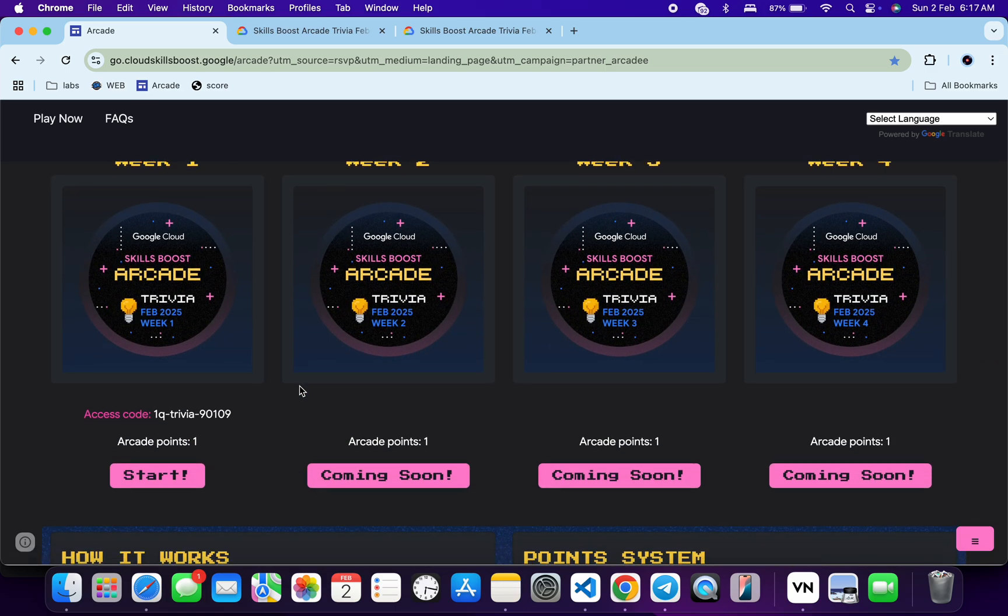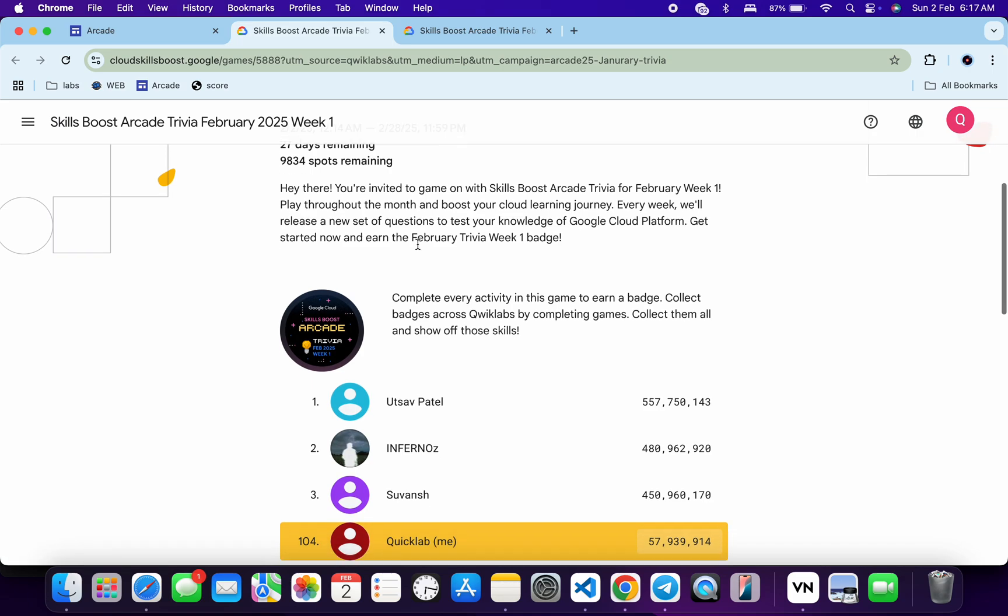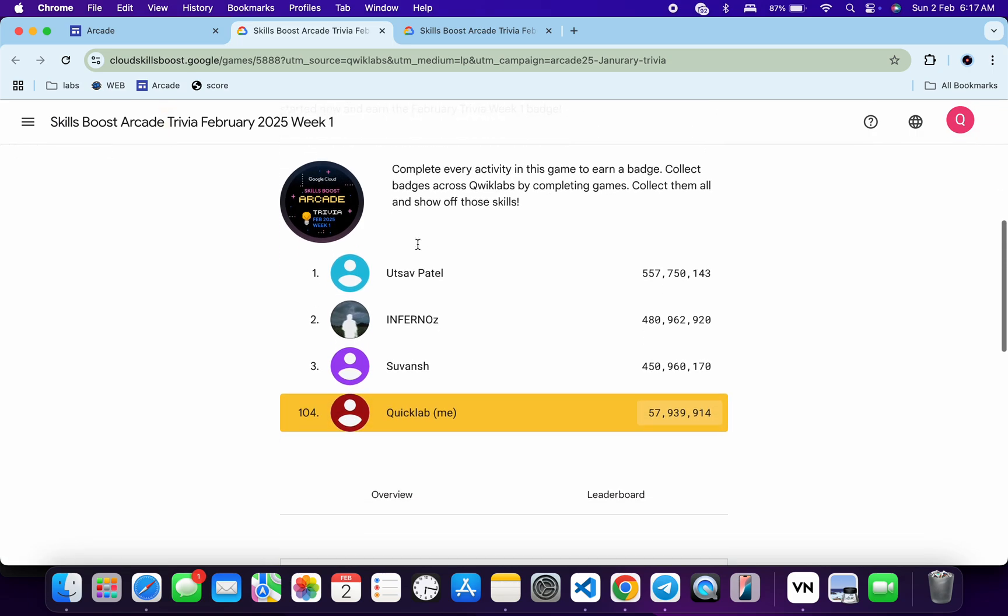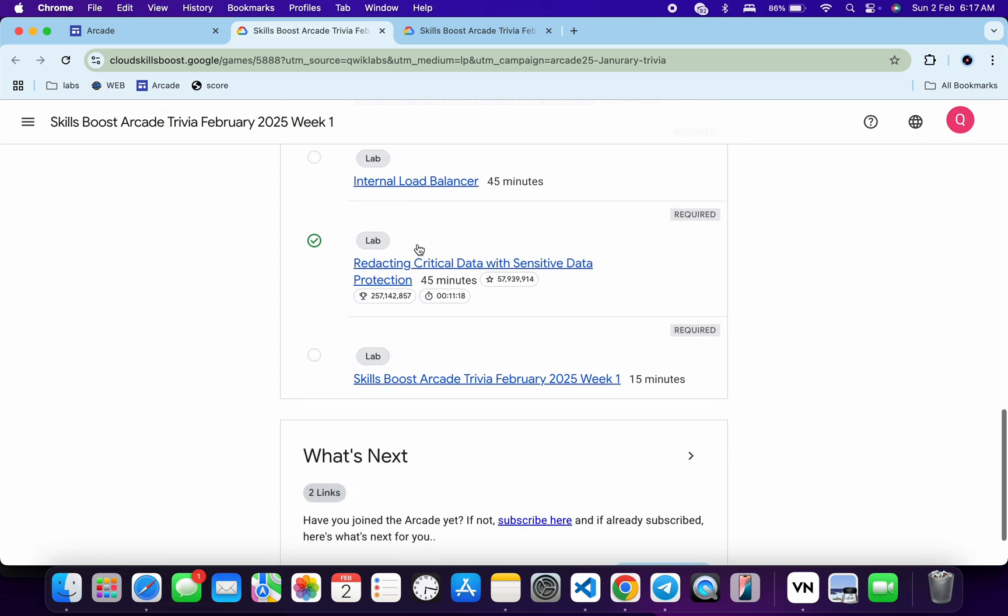You already know how to join the game. You have to just copy this access code, then click on the start button. You will come back to this page, just paste your access code, and then you are part of the game.